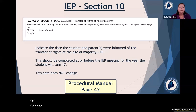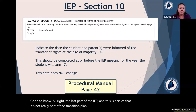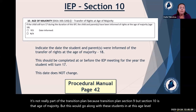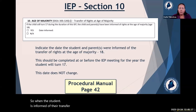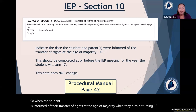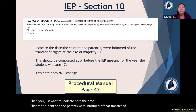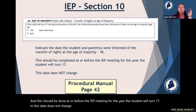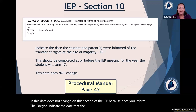Section 10 is age of majority — it goes along with students at this age level. When the student is informed of their transfer of rights at the age of majority, indicate the date that the student and parents were informed. This should be done at or before the IEP meeting for the year the student will turn 17. This date does not change on this section of the IEP once it has been recorded.